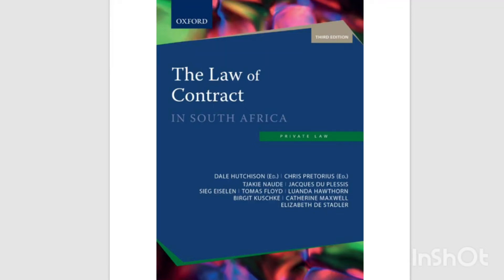PVL 3702 Law of Contract, Chapter 2, Section 2.1 Introduction.